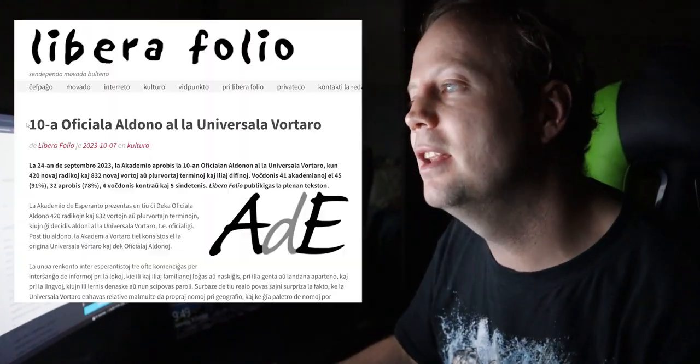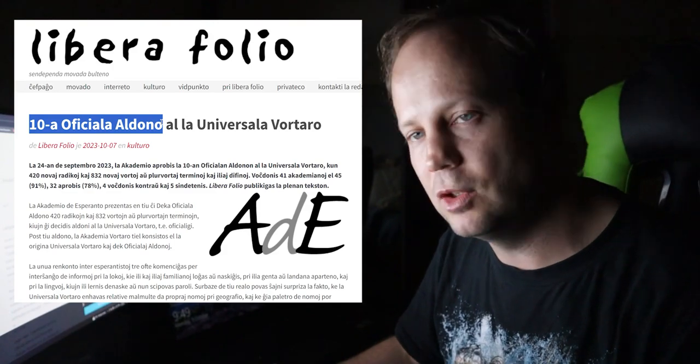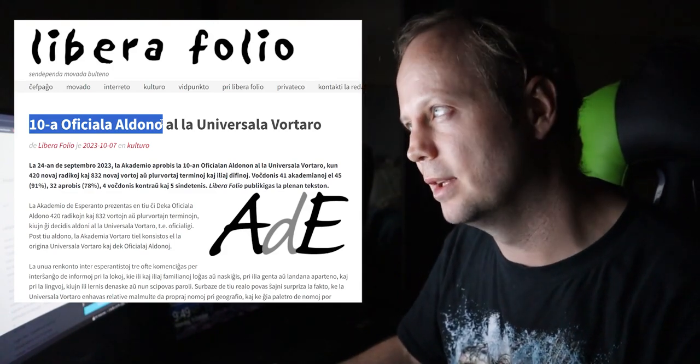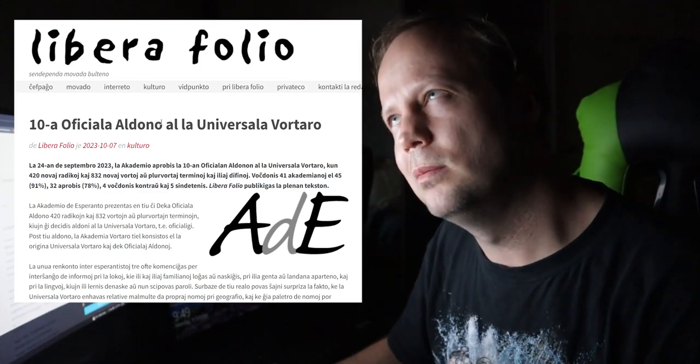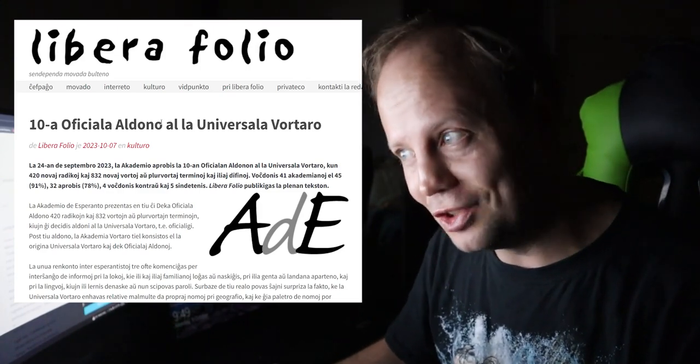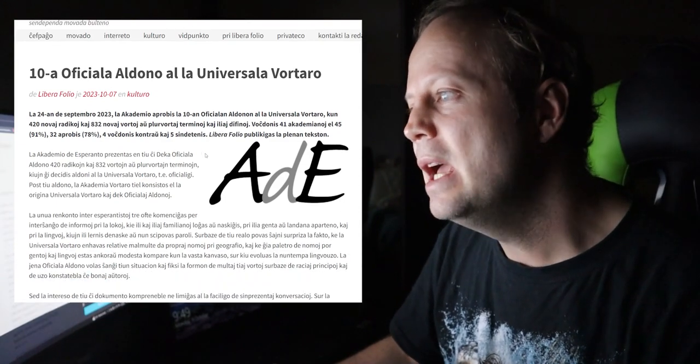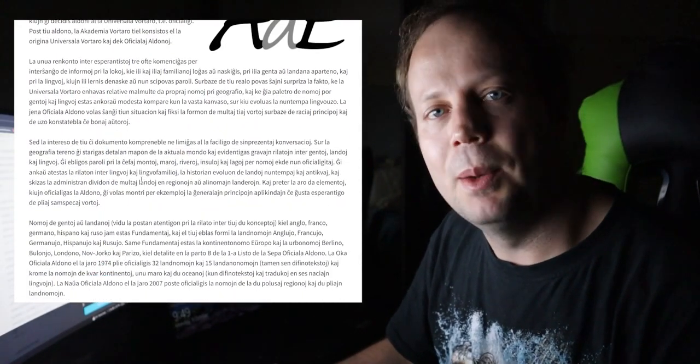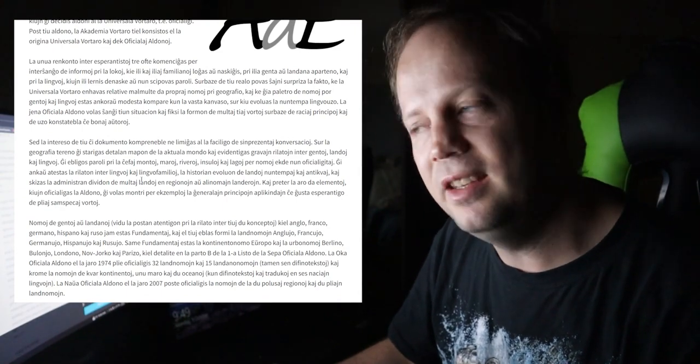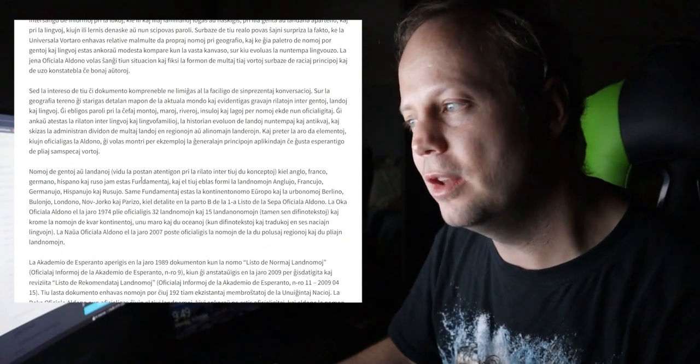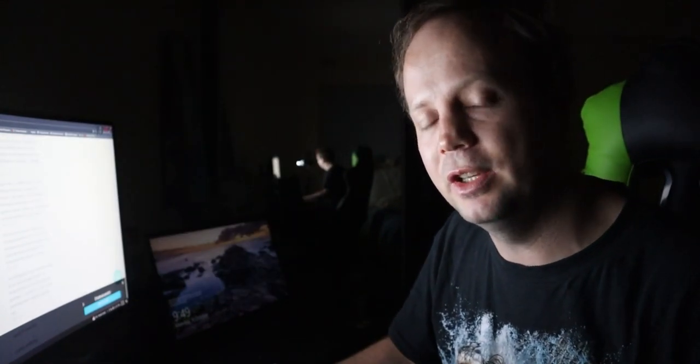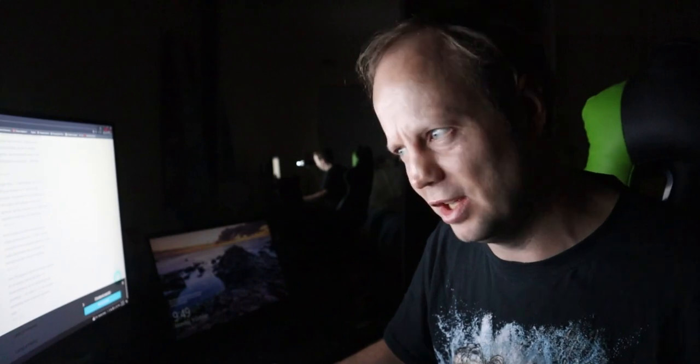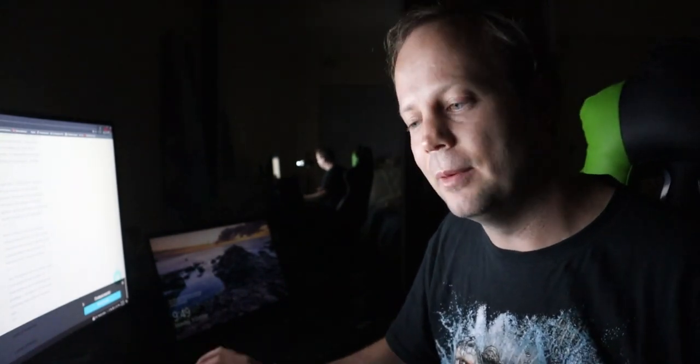So, apparently there's been a 10th official edition, which, considering that the language is over 100 years old, it's over 130 years old, more. That's not really that many additions, when you think about it. Anyway, this one was regarding, specifically, countries, cities, and languages, and stuff like that. So, a lot of the stuff that was actually added as part of this dictionary kind of surprised me. I thought this stuff would have been officialized long ago, but apparently not.